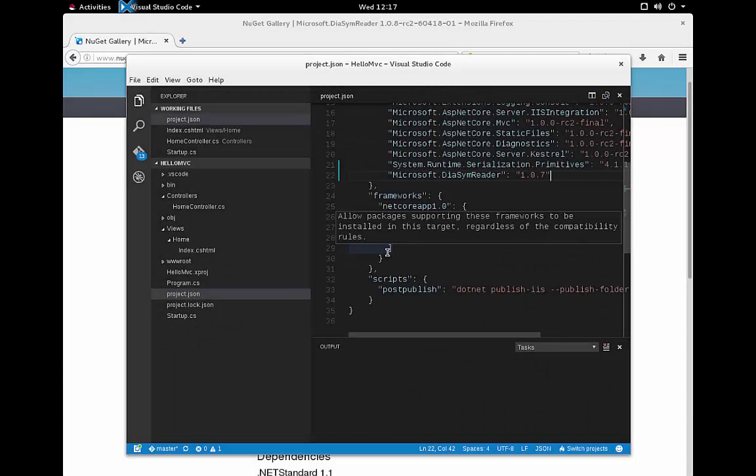Hi folks. This is Don Shank with Red Hat. I wanted to talk to you today about the NuGet repository and your project.json file. A little debugging tip that helped me.